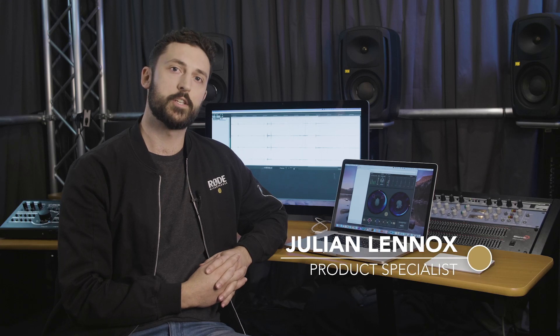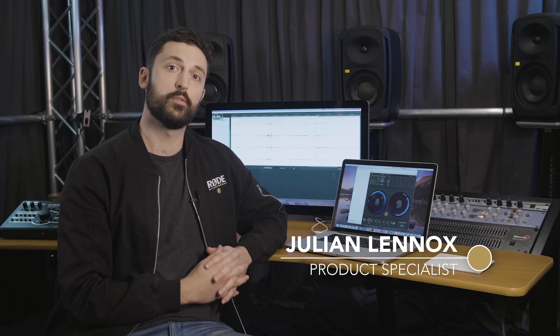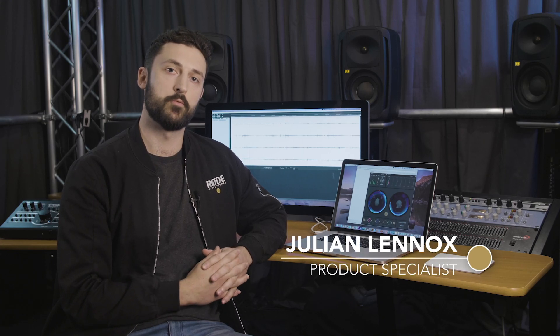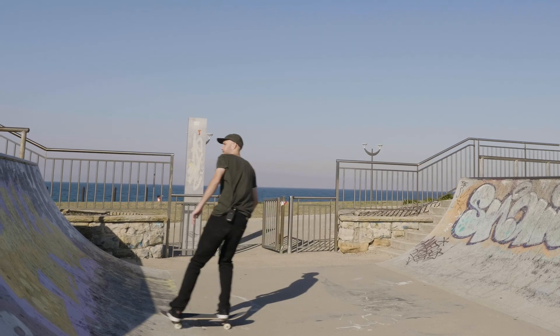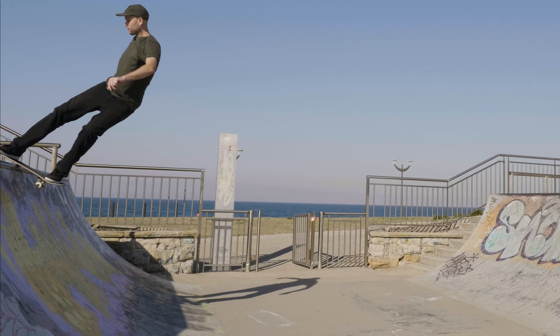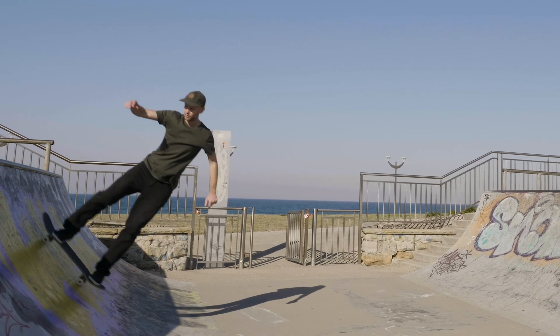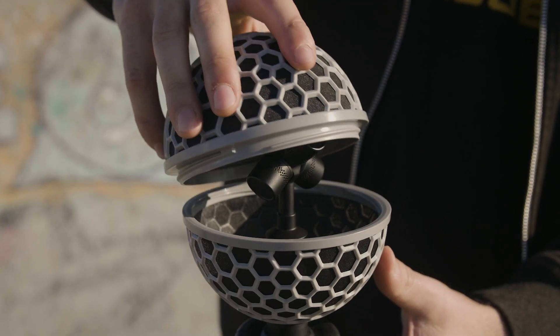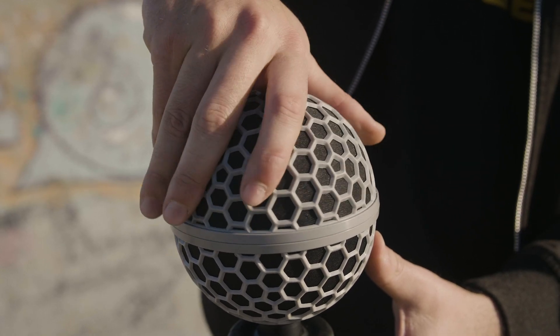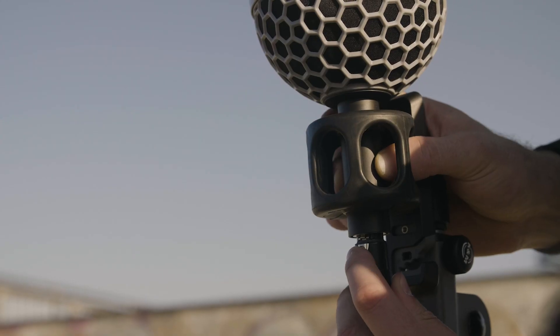Hey guys, Julian from Rode here showing you some of the powerful functions of the new Soundfield by Rode plug-in. For the purposes of this showcase, we went out into the field with the NTSF1 microphone and recorded two skateboarders at a skate park.